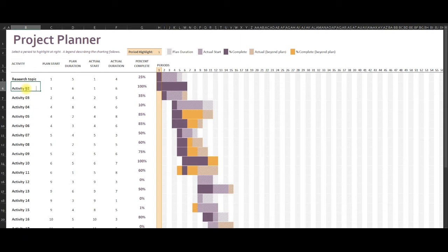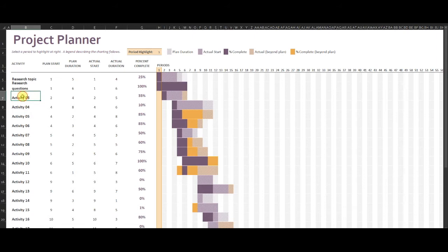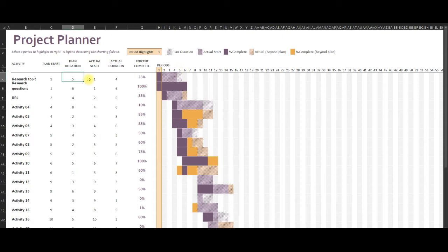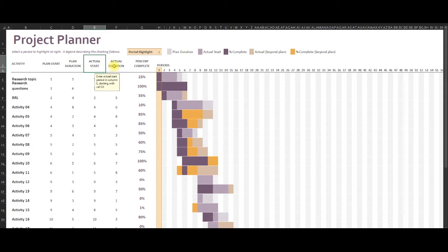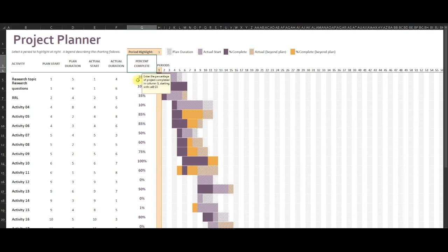Research topic. Then let's have another activity, which is devising the research question. You can also add a review of related literature. So here, we have the column for the plan start.